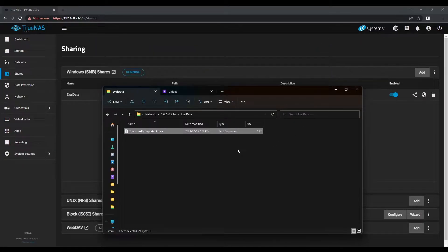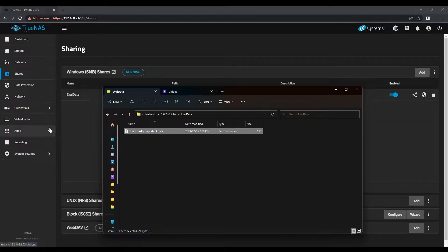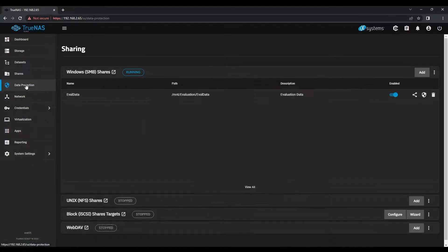From here, we'll use a TrueNAS snapshot to protect the current state of your data. TrueNAS uses ZFS snapshots for recovery, which leverage the copy-on-write behavior of ZFS. Even when we're overwriting existing data, the older copy is kept.